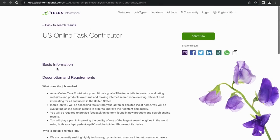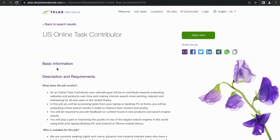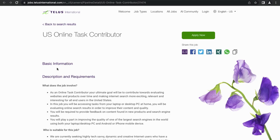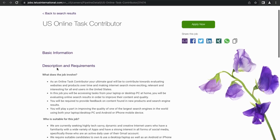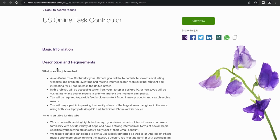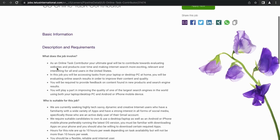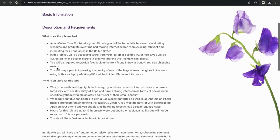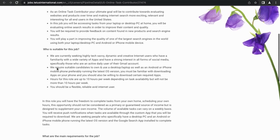So this job right here, US Online Task Contributor, I thought this job was great. The reason I say that is because I literally did this job while I was watching TV, cleaning dishes, and even folding my kids' laundry, and I averaged about $500 a month doing this job. So I loved it, I think it's worth you applying to and checking it out.